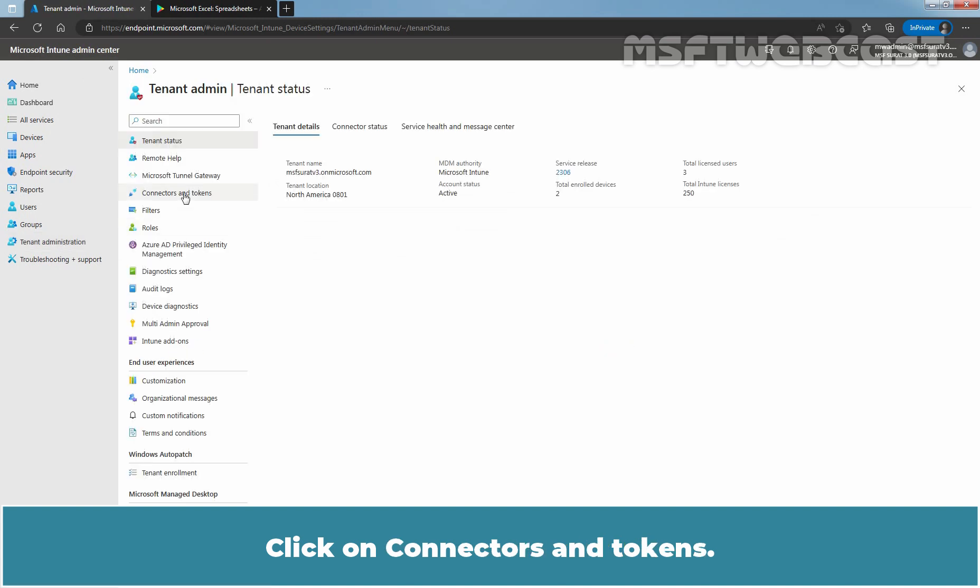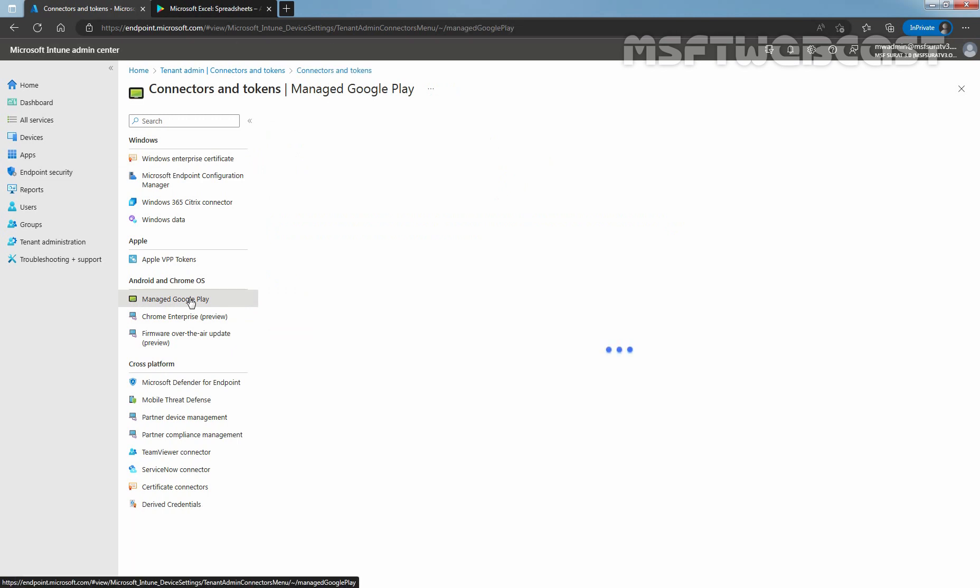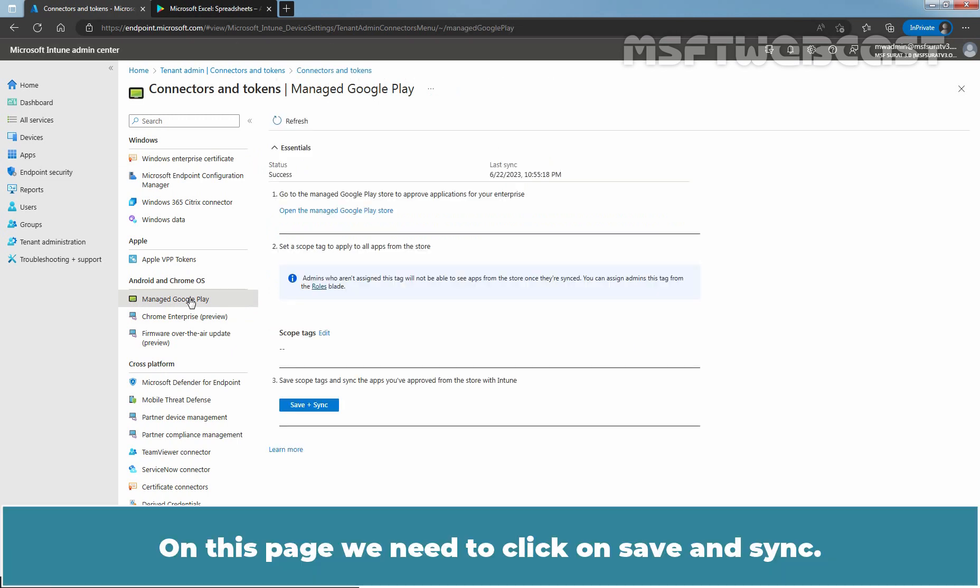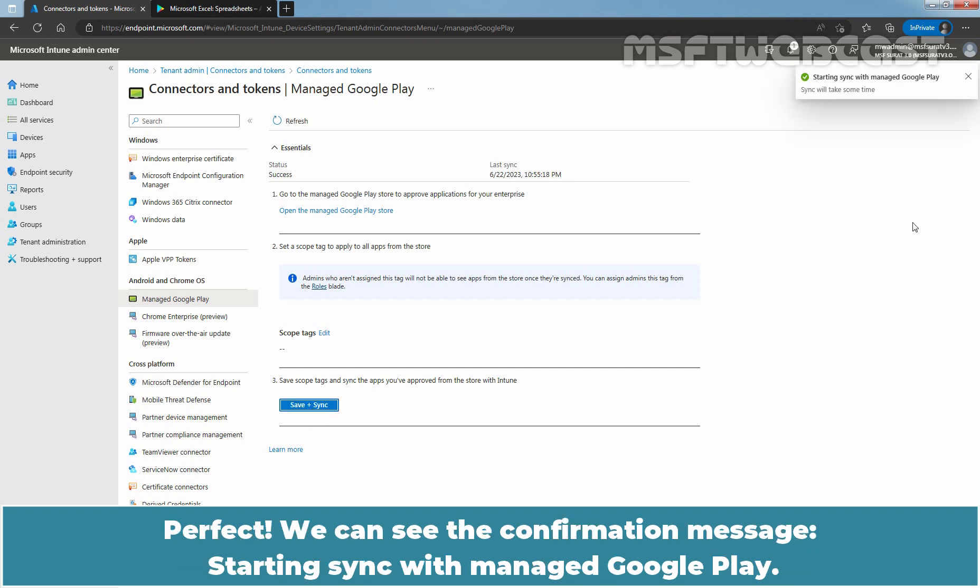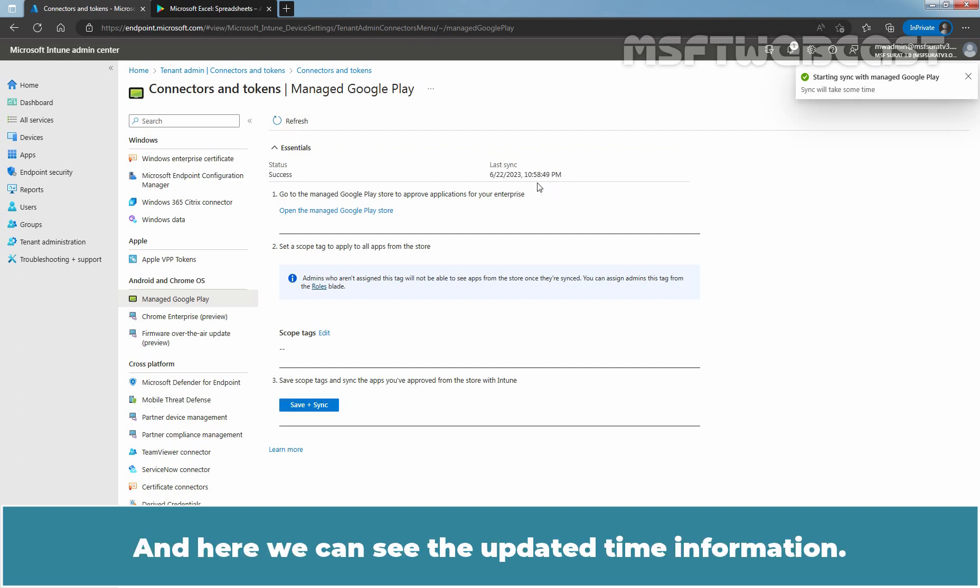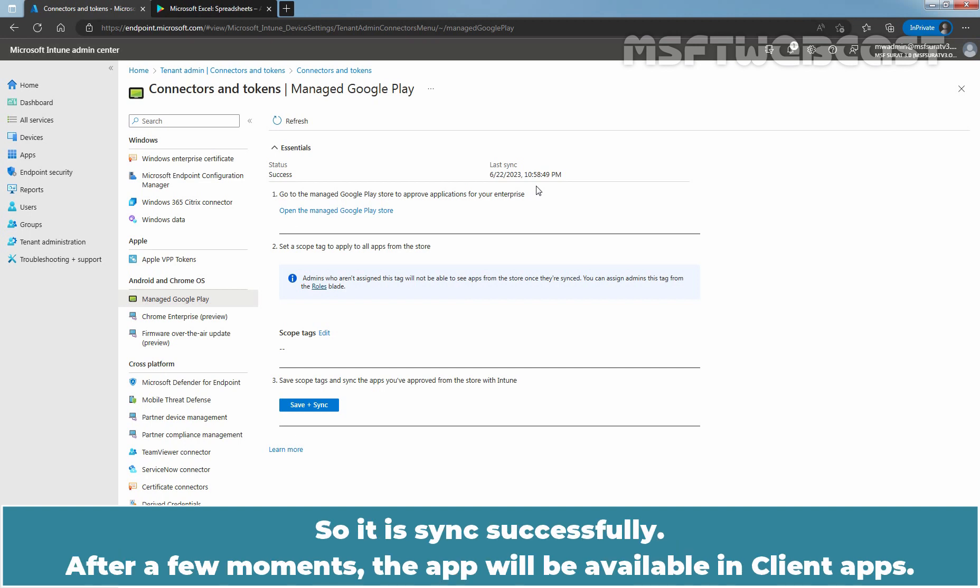Under Android and Chrome OS, click on Manage Google Play. On this page, we need to click on Save and Sync. The page updates the time and status of the last sync. Perfect. We can see the confirmation message. Starting sync with Manage Google Play, sync will take some more time. Click on Refresh and here we can see the updated time information. So, this page updates the time and status of the last sync. So it is synced successfully.